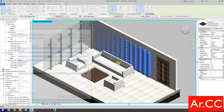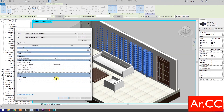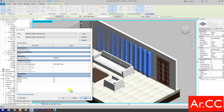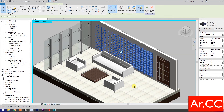Go to edit type. Change the attractor divisor value to 30. Change the U-grid to 20 and V-grid to 10. Apply. OK. Perfect. Finish the mass.